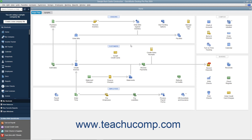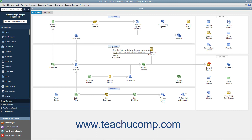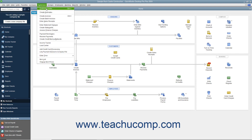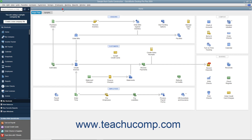To add a new customer to the Customers and Jobs list, first open the Customer Center. You can do this by clicking the Customers button within the icon bar, by clicking the Customers button within the home page, or by selecting Customers, Customer Center from the menu bar. You can also use the keyboard shortcut Ctrl+J to open the Customer Center and display the Customers and Jobs list.